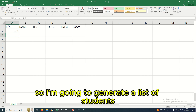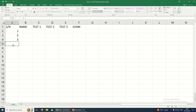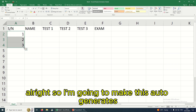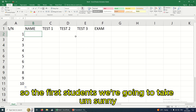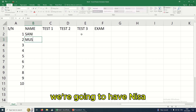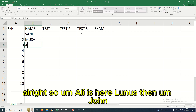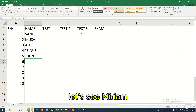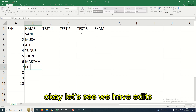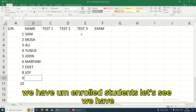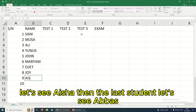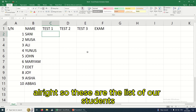I'm going to create a list of students — let me generate up to 10 students. The first student is Sunny, then we have Nisa, Alice, Bonus, John, Miriam, Edith, Joy, Aisha, and the last student is Abus. So these are the names of our students.